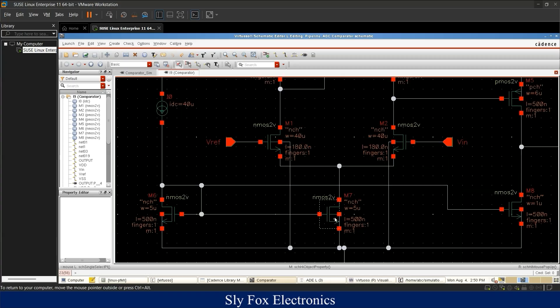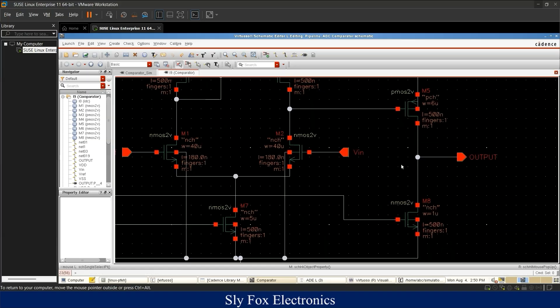The M7 transistor is an NMOS transistor responsible for the tail current of the differential pair. This current flows through M6, and is mirrored into M7, which is responsible for the tail current. The output stage uses a PMOS common-source amplifier with an NMOS active load, M8, which is responsible for pulling down the output whenever the input voltage is lower than the reference voltage.